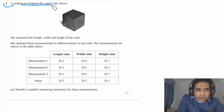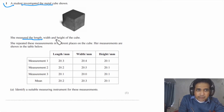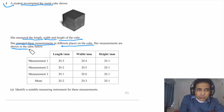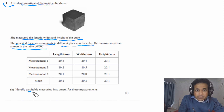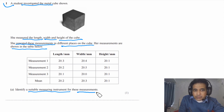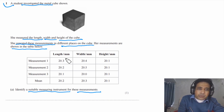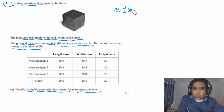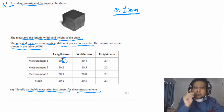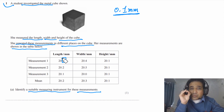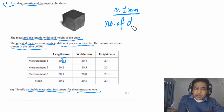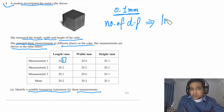Question 1 says a student investigated the metal cube shown in the figure. She measured the length, width, and height of the cube, repeating these measurements in different places. For part (a), we need to identify a suitable measuring instrument. The measurements are given to 1 decimal place, meaning up to 0.1 mm. The number of decimal places is linked with the type of instrument — this is a very important point.